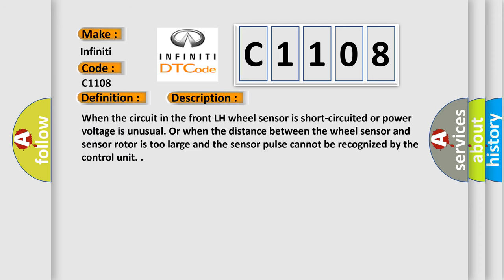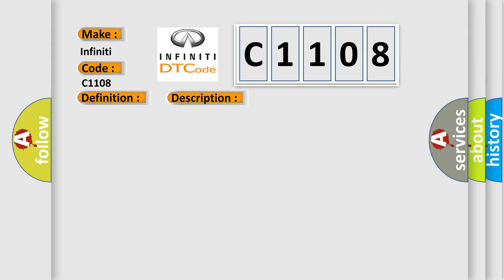When the circuit in the front left-hand wheel sensor is short-circuited or power voltage is unusual, or when the distance between the wheel sensor and sensor rotor is too large and the sensor pulse cannot be recognized by the control unit. This diagnostic error occurs most often in these cases.